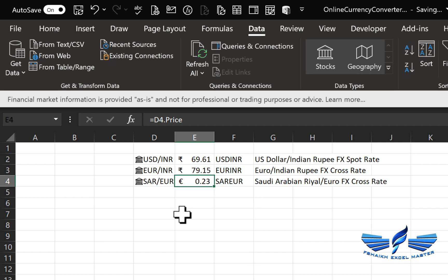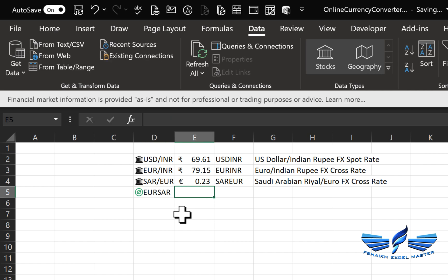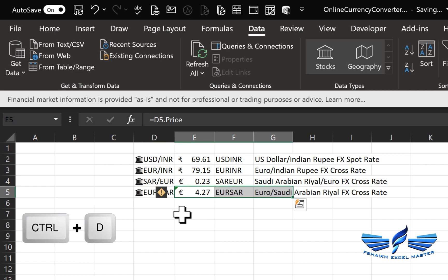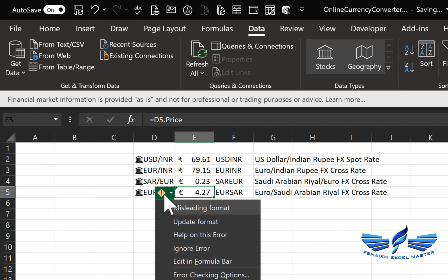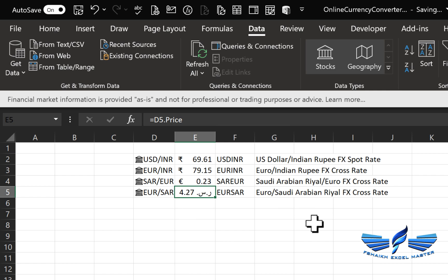Similarly, for Euros to SAR, Ctrl+D again. This time we got the same misleading format—just click Update and Excel does the job. This is brilliant stuff that will save a lot of man hours for everybody.